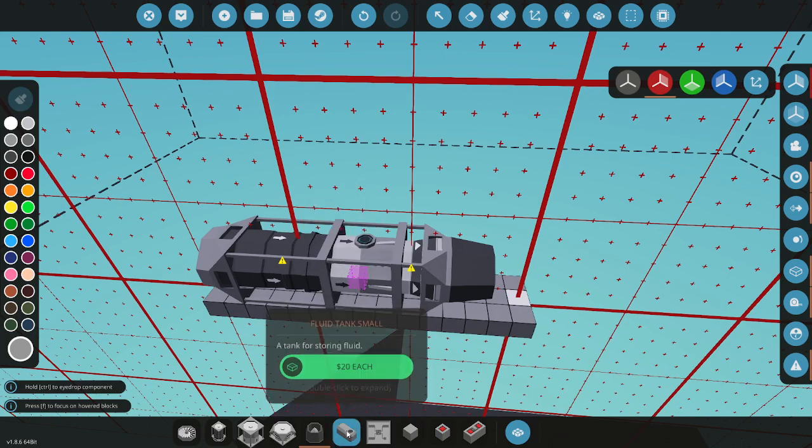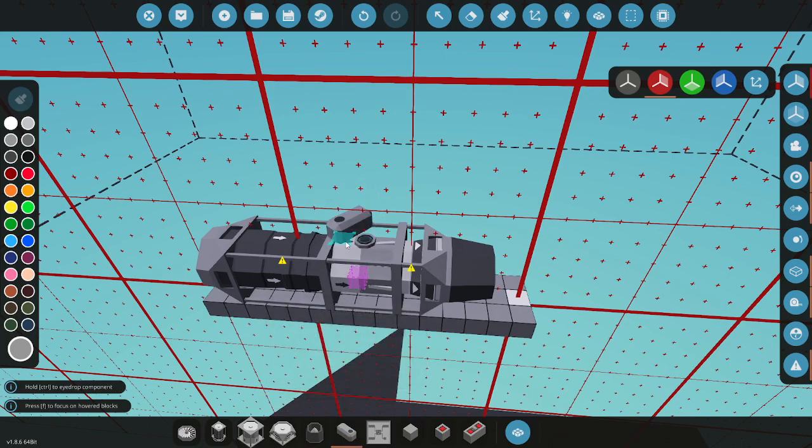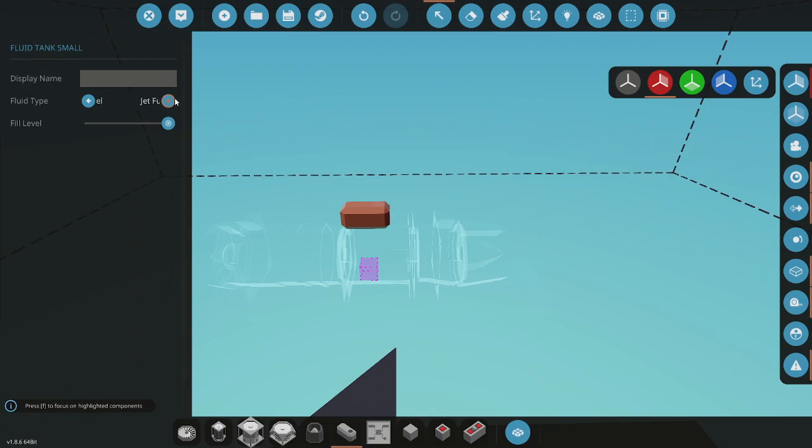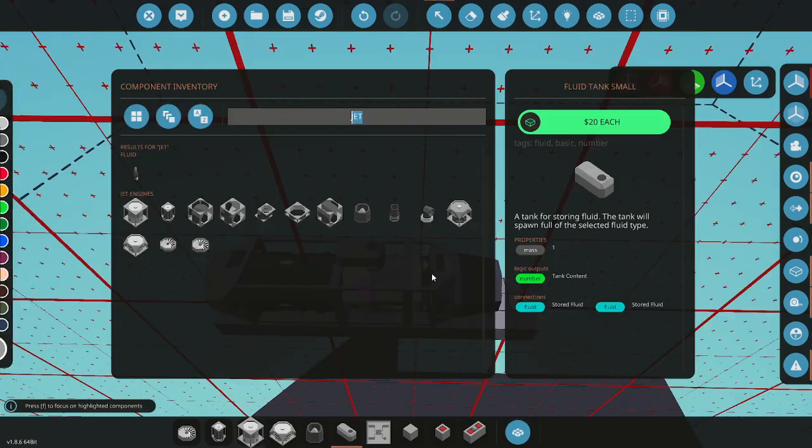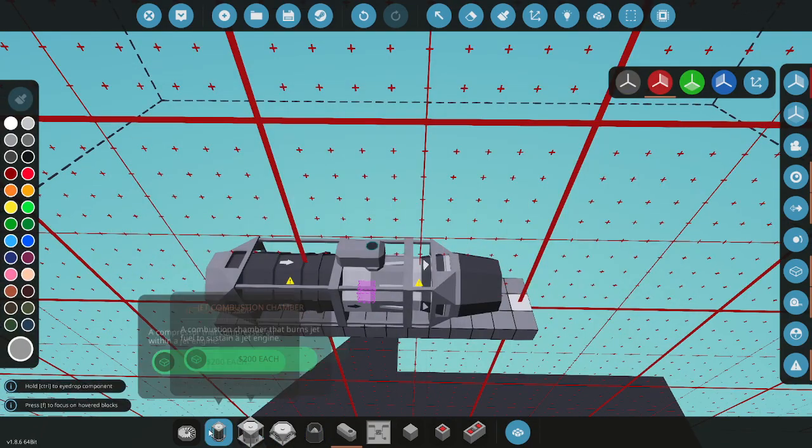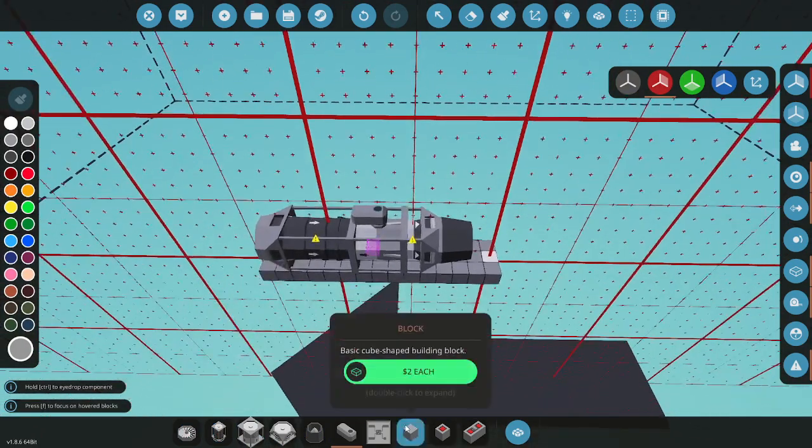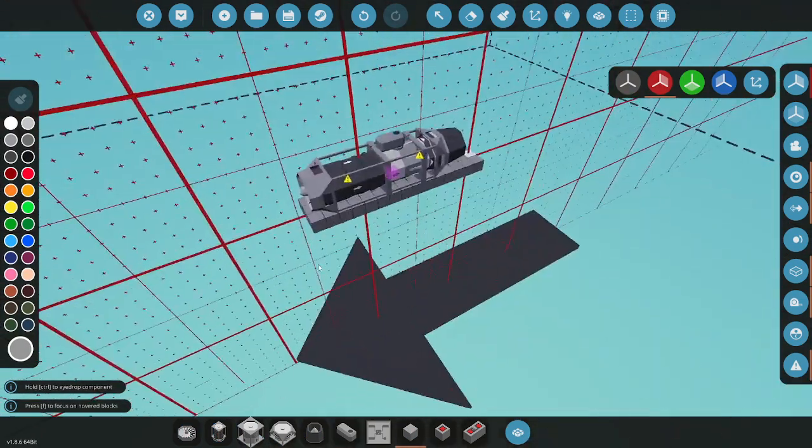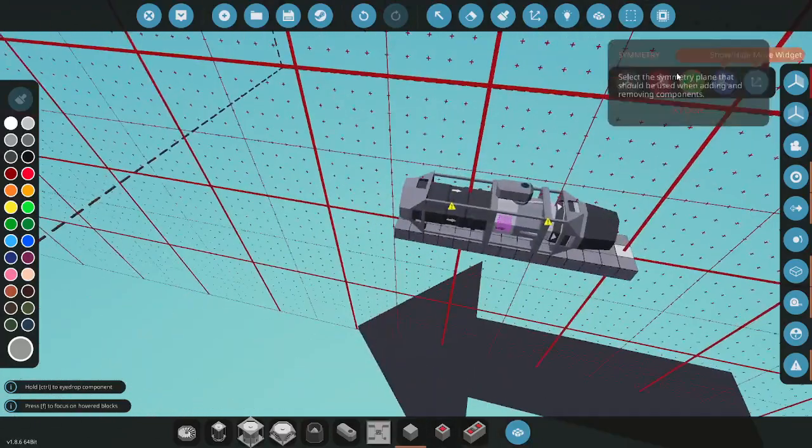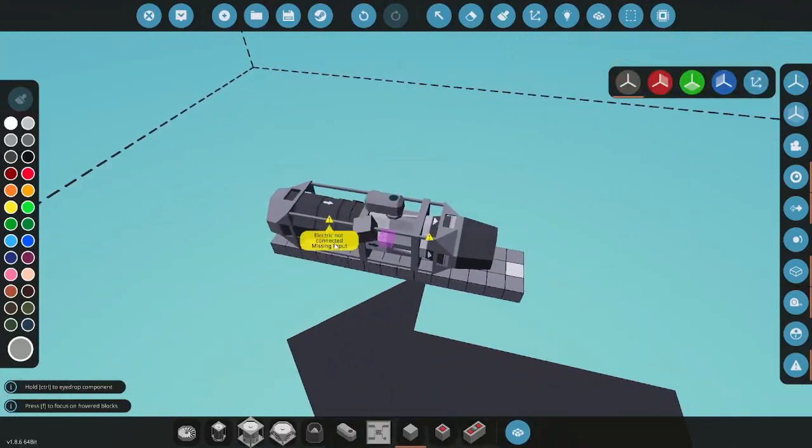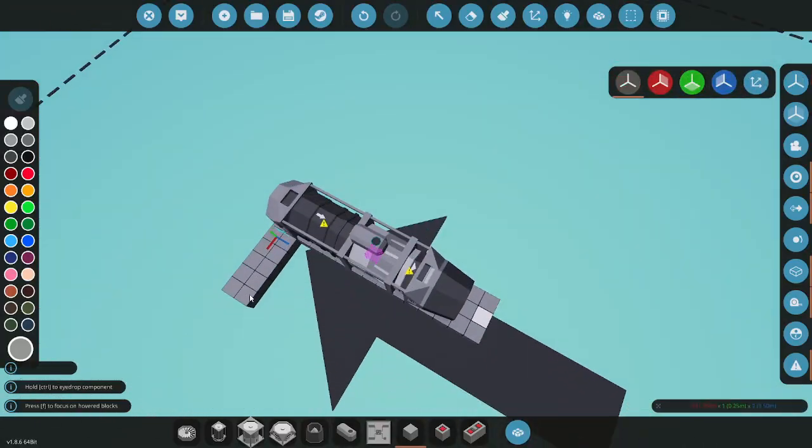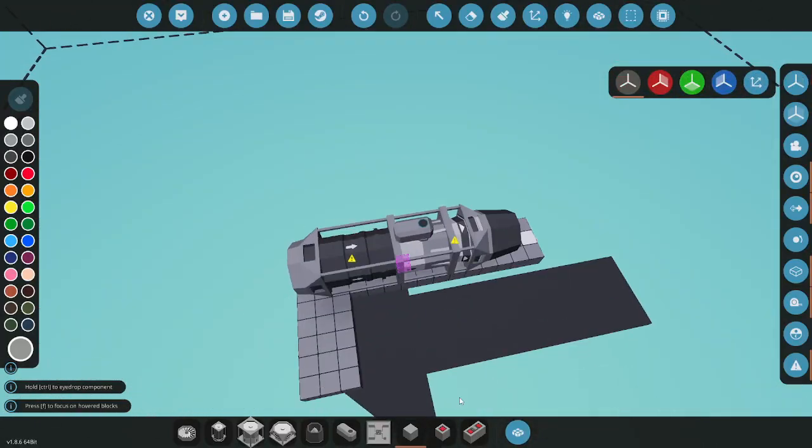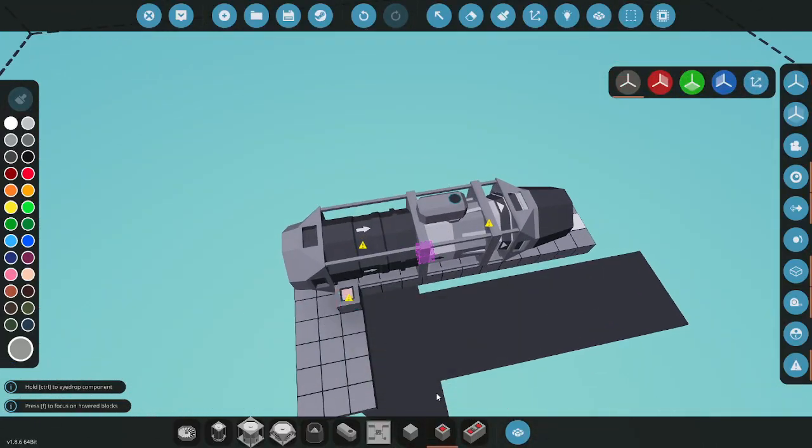Then you want to take your tank and connect that up. Make sure it is on jet fuel. And now go ahead and turn this over here.